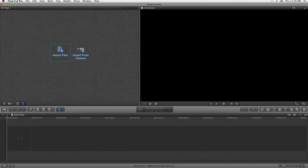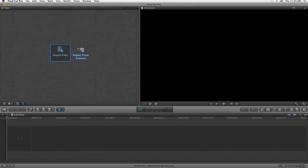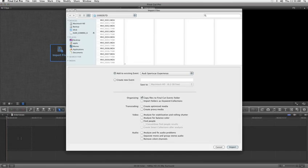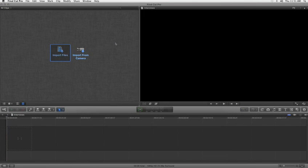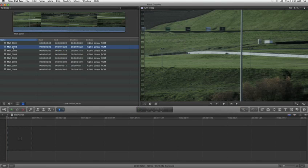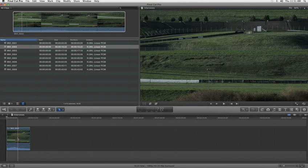While traditional video editing applications require you to import all your files before starting to edit, with Final Cut Pro X there's no waiting. It lets you get to work right away as your media is copied to your drive in the background.